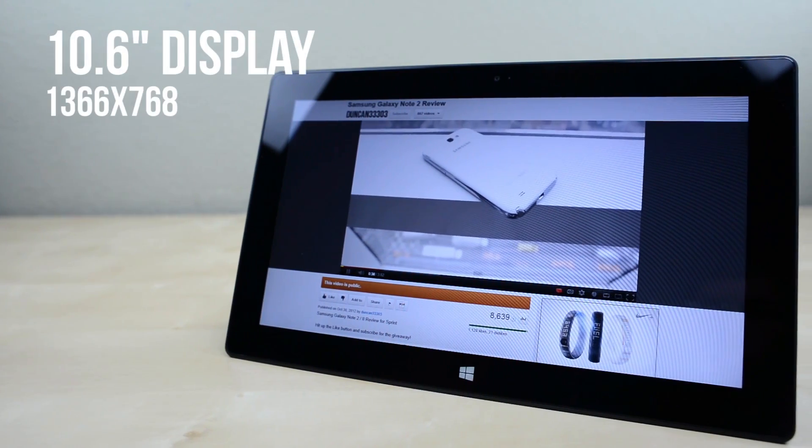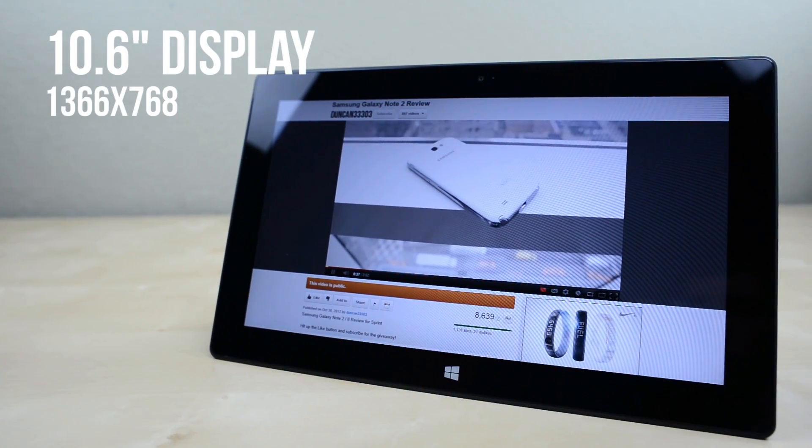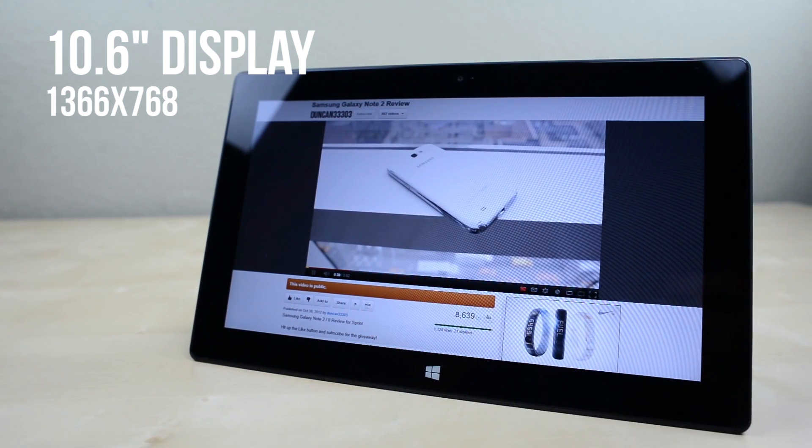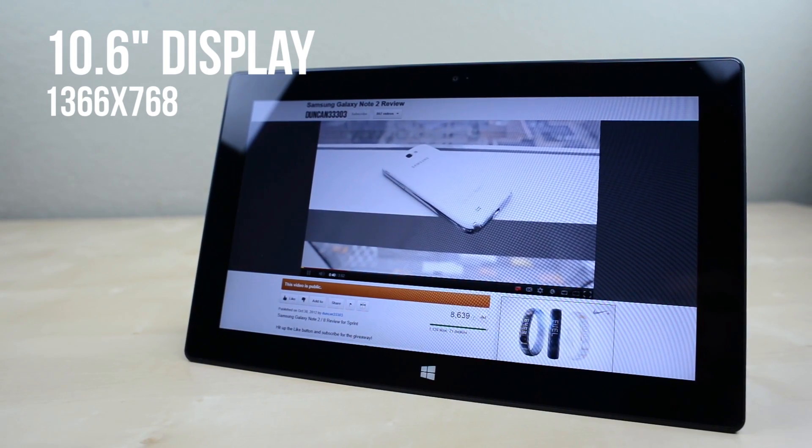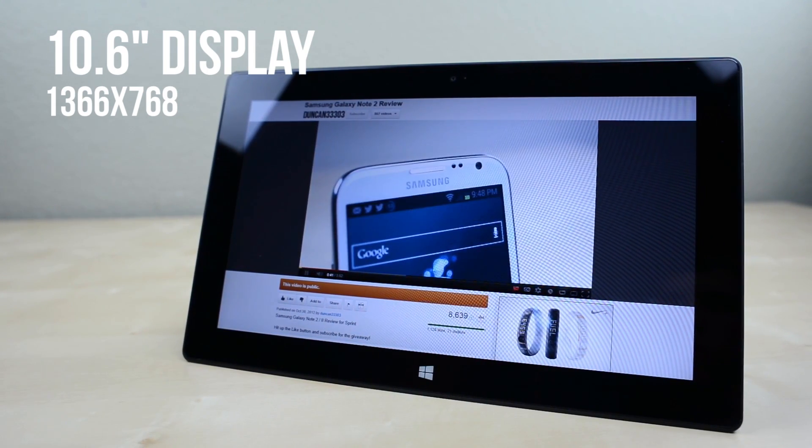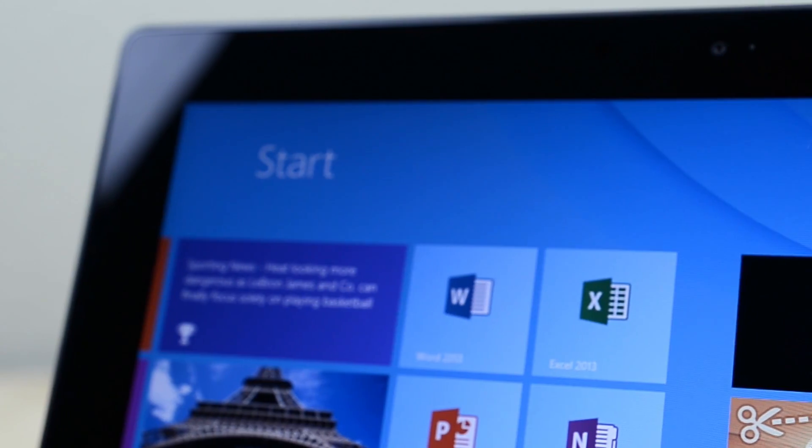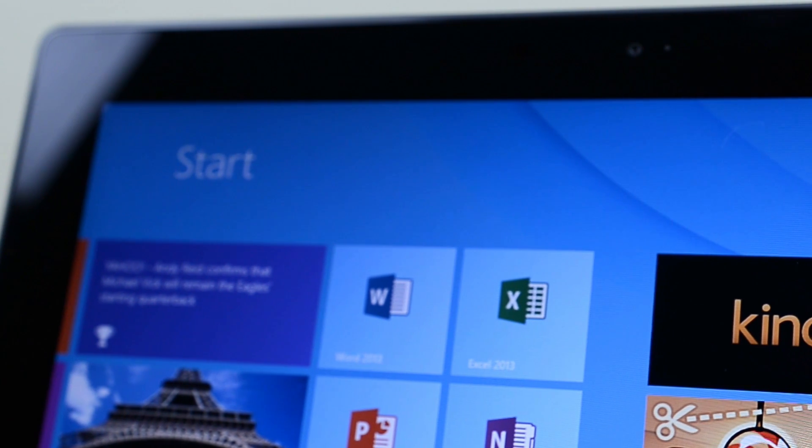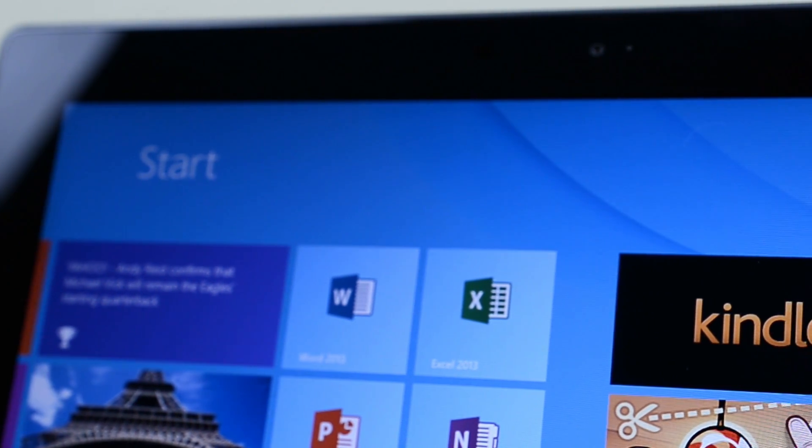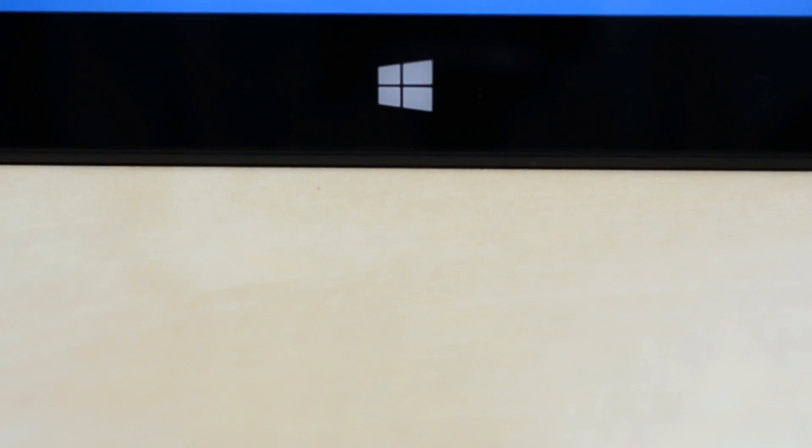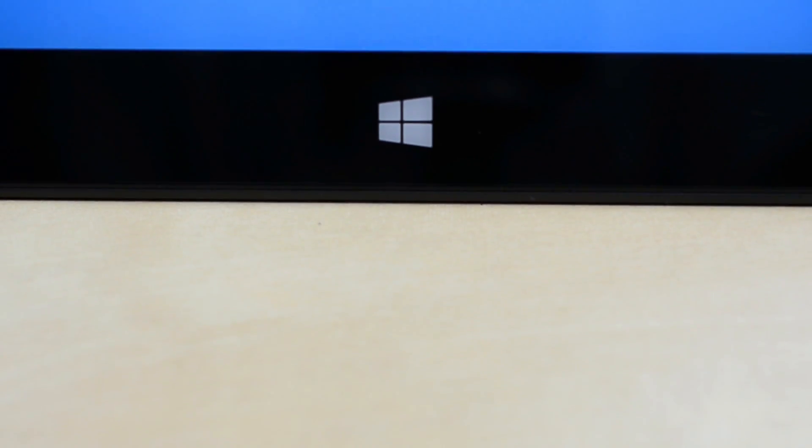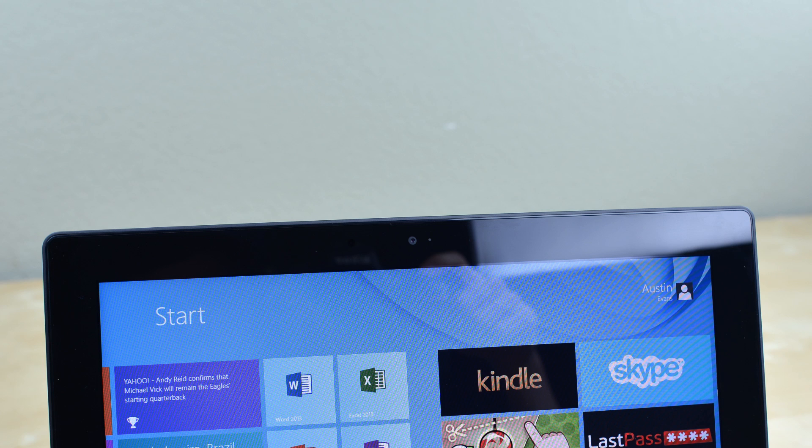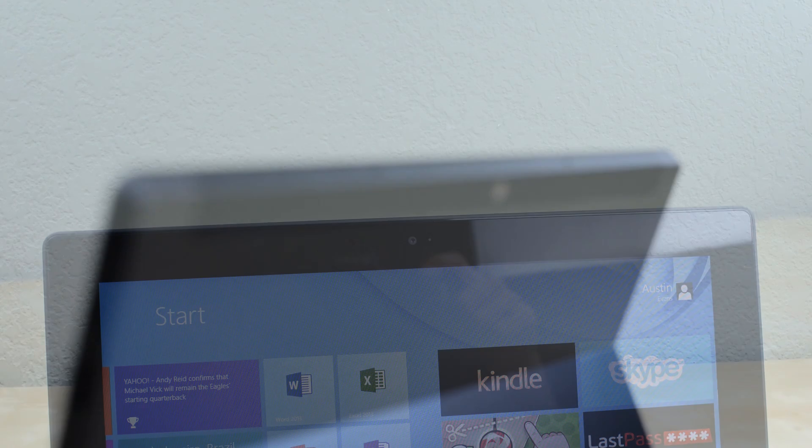Up front you'll find a 10.6 inch screen with a resolution of 1366x768 which matches most Windows laptops. It's certainly not a retina display but the saturation and black levels are top notch. Below the display there's a capacitive Windows button which works like the Windows key and you'll find a pair of 1 megapixel cameras capable of 720p video front and back which are very average for a tablet.